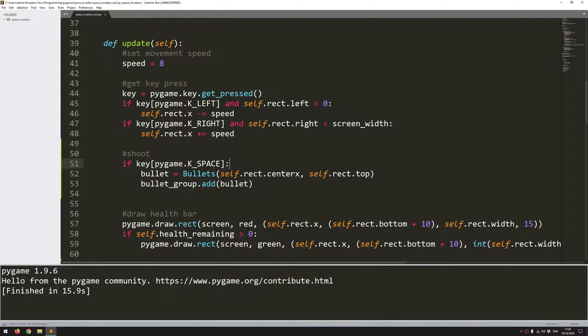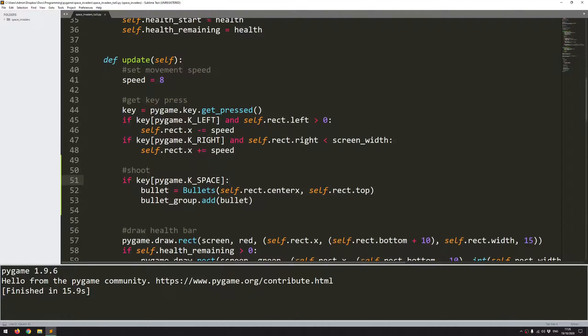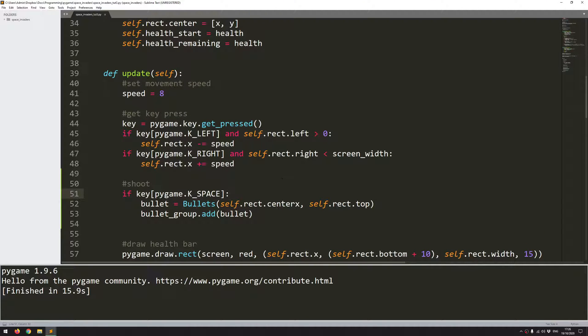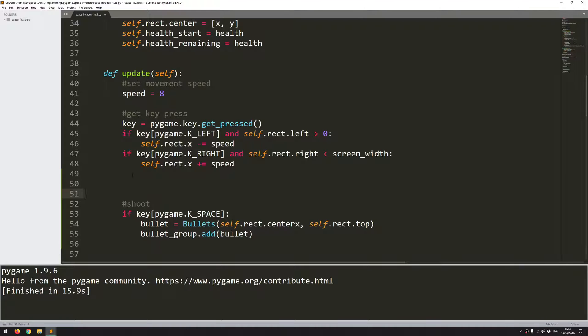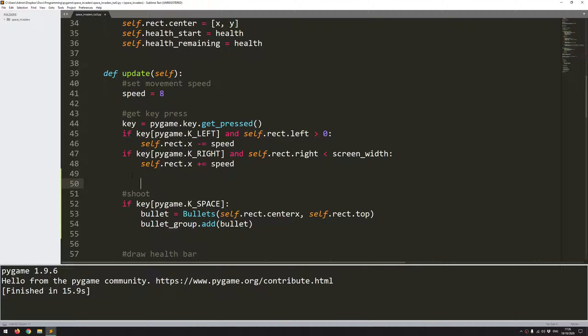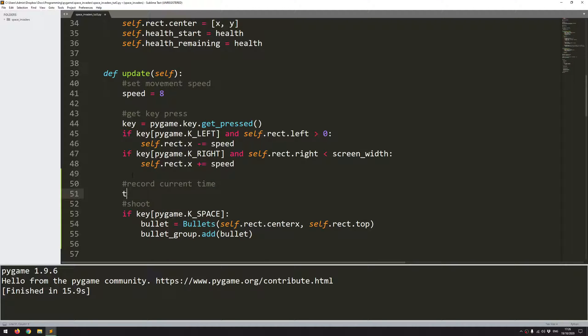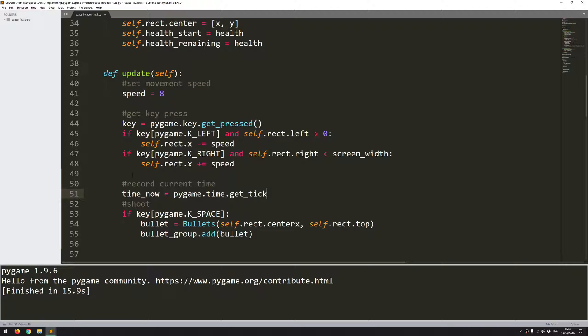There are a number of different ways that you can control this. You could add a counter for example that increases by one every iteration of the game loop. And when a counter exceeds a certain value then you reset the counter and you create a new bullet. And that is fine but I think a better method for this would be to use time. So before I start a bullet generation I want to note what time it is at the moment. So I'll just say record current time. This will be a variable called time_now and I'll set it equal to pygame.time.get_ticks.